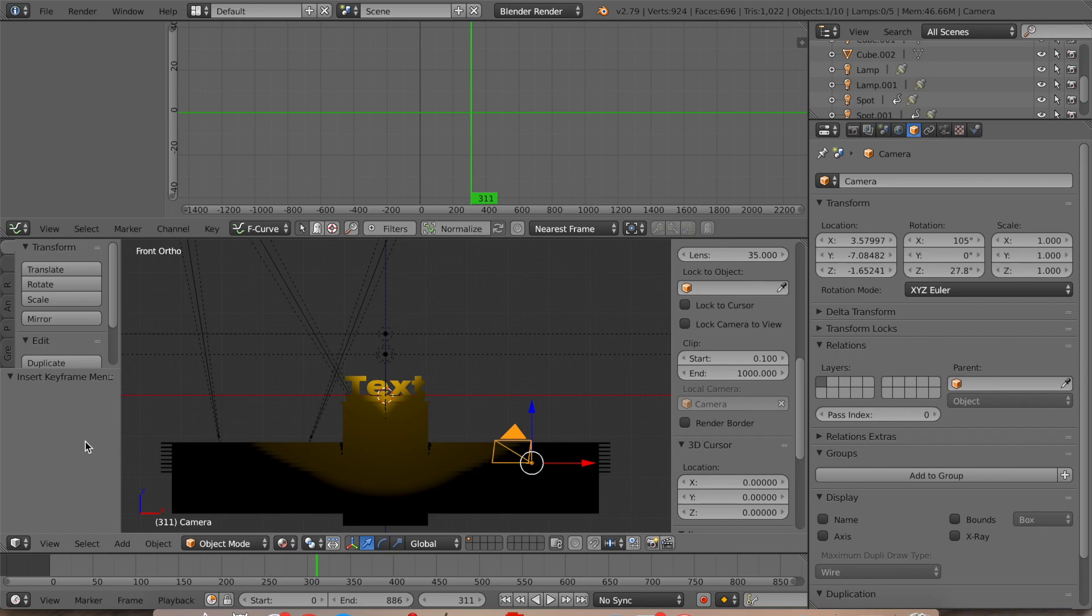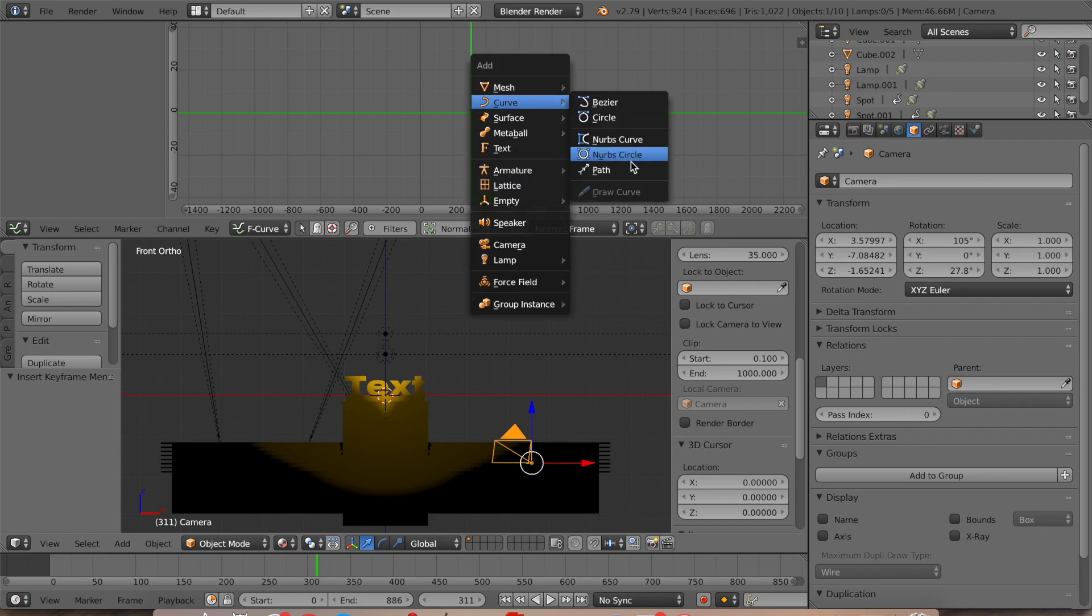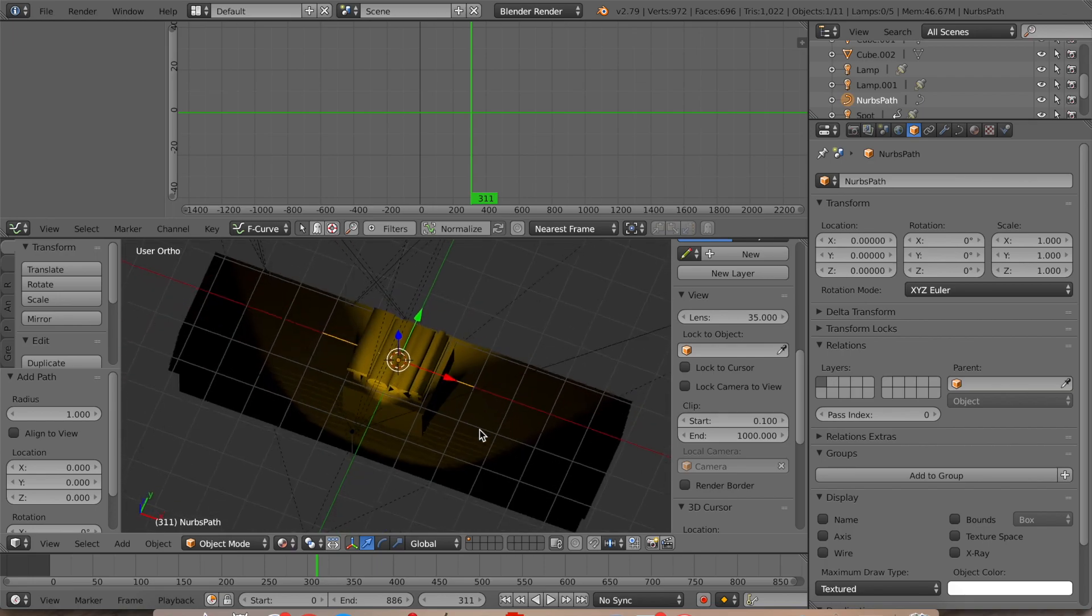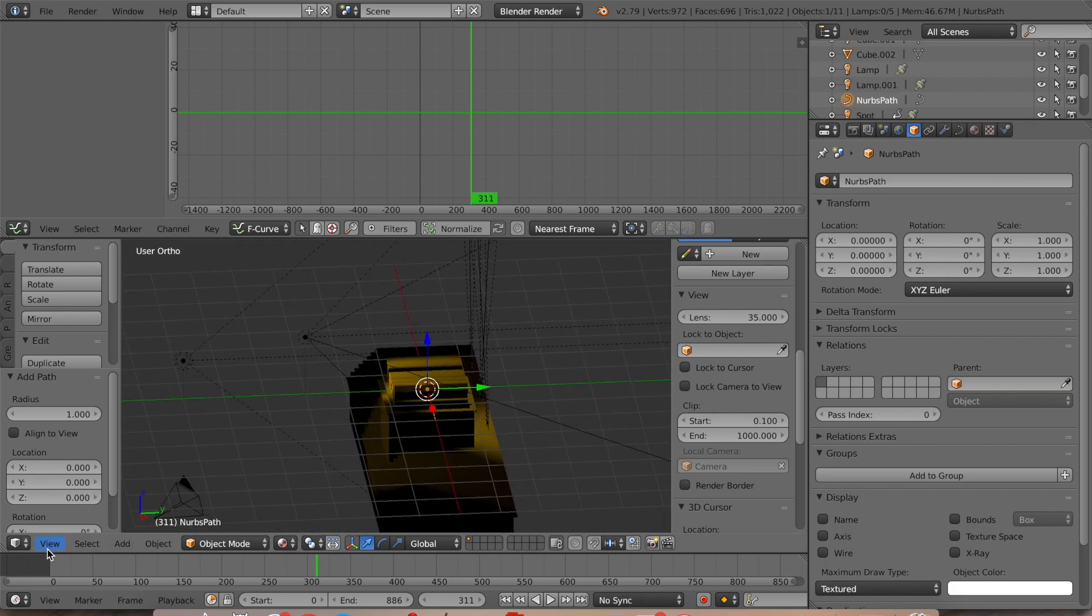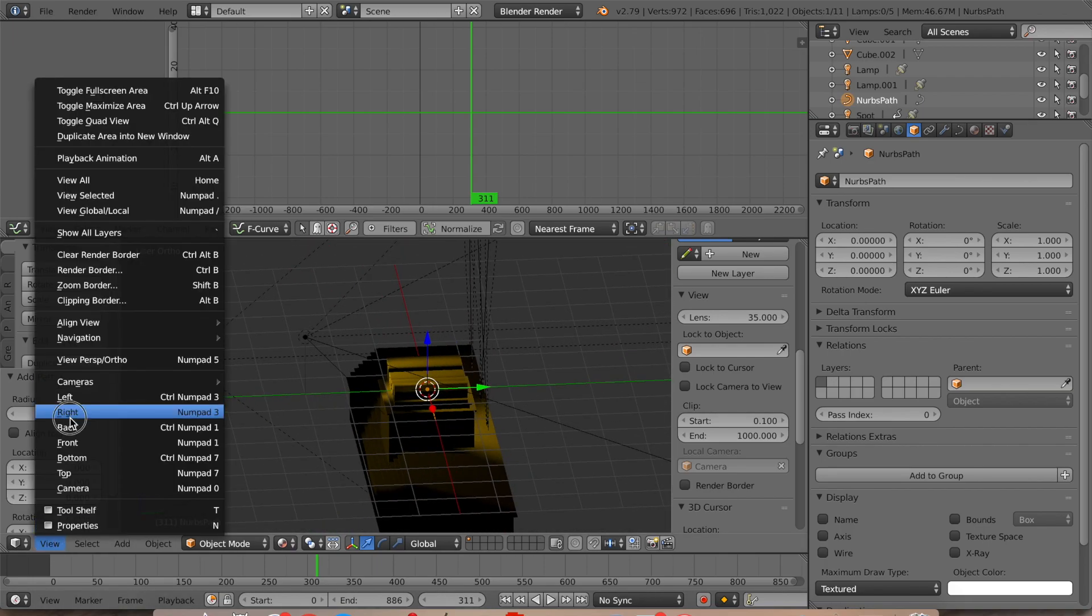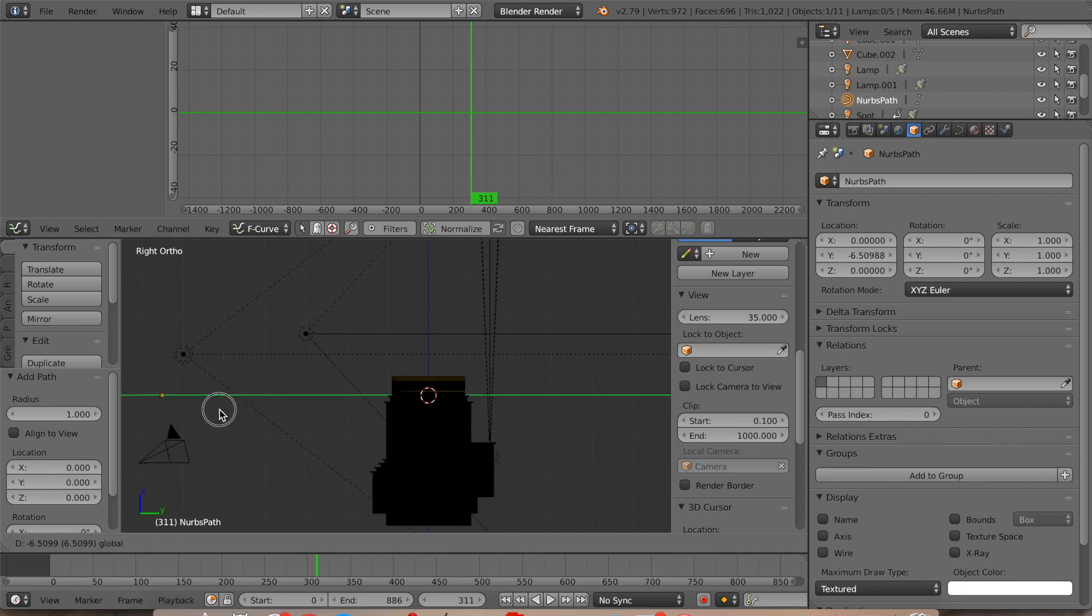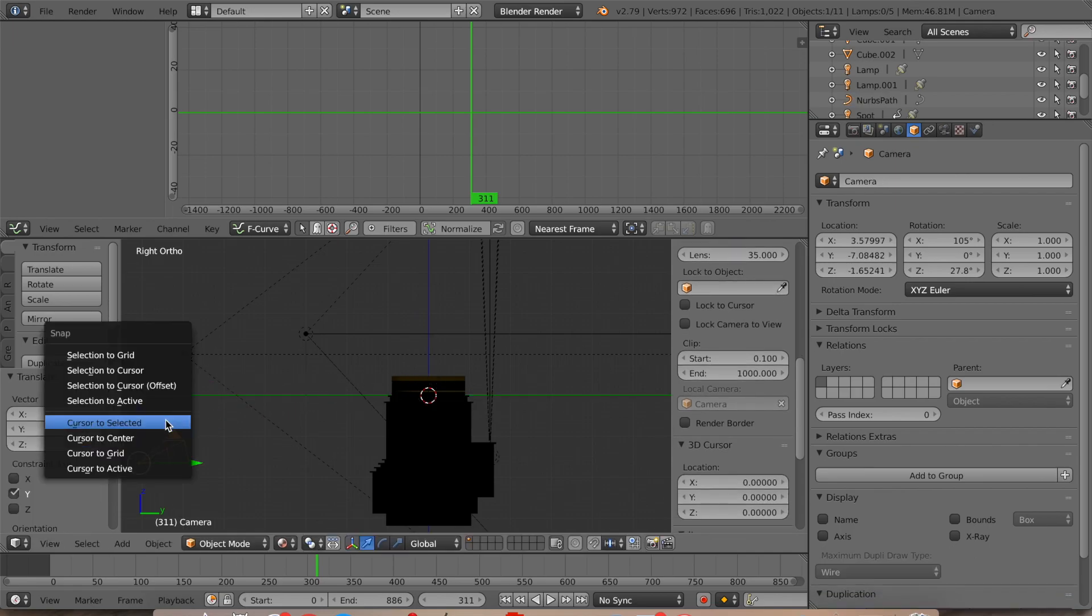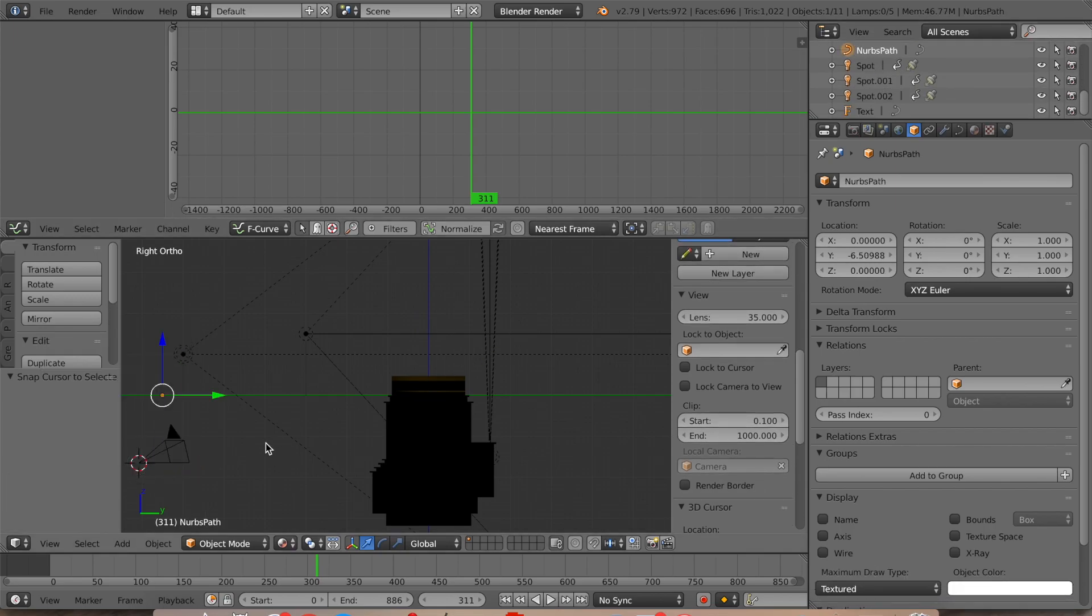Now, the first thing we're going to do is we're going to add a curve. Curves are great for moving objects around. And so what we're going to do is we're going to set the cursor there and we're going to get the path.